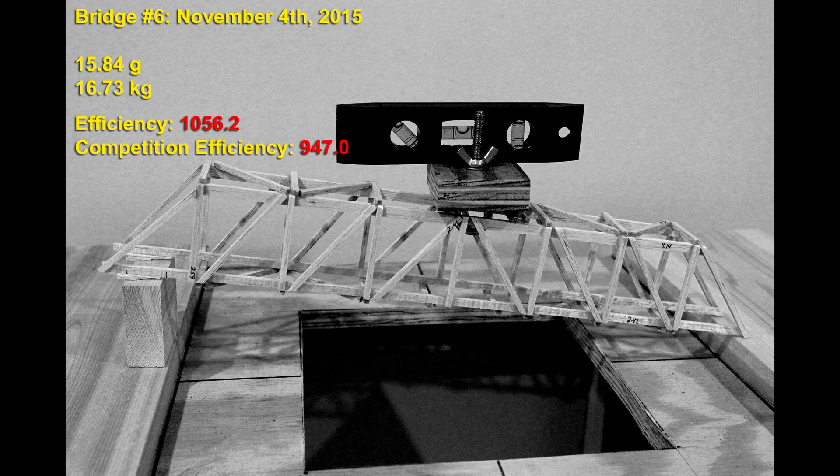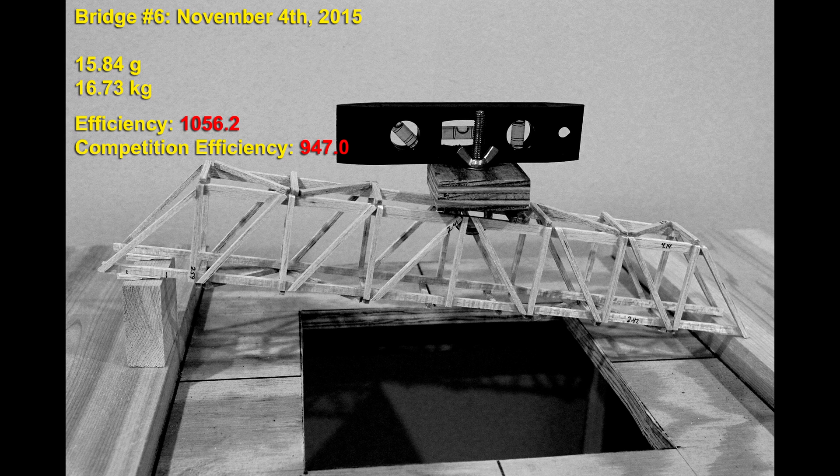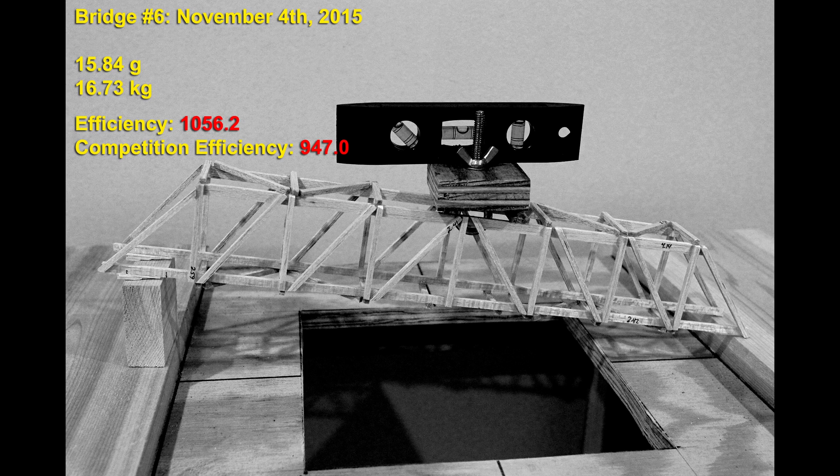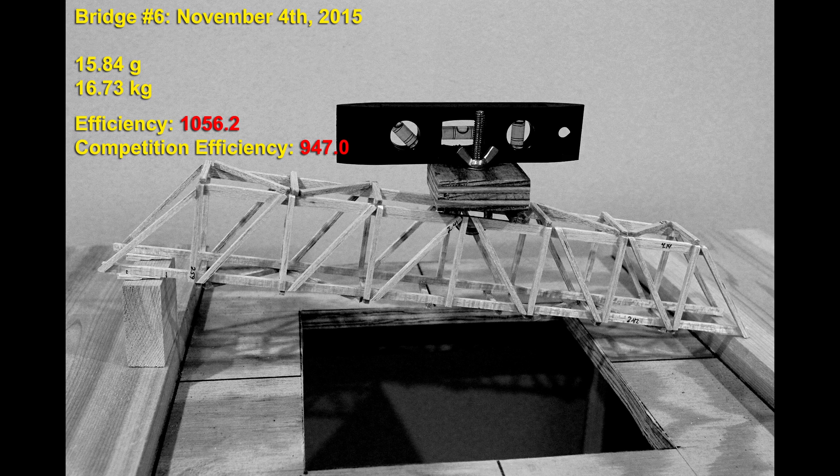About a month later our team started to build bridges based on the template that was available for download from the official Science Olympiad folks. This bridge was well built and probably the first one we had that held more than 15 kilograms but it was very heavy at almost 16 grams for a competition score of 947. For what it's worth this is probably the relative level of performance you could expect from the current template design floating around for the 2021-2022 rules. Generally not very competitive.